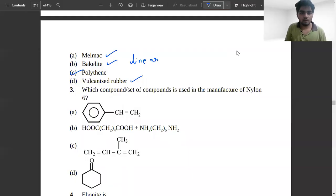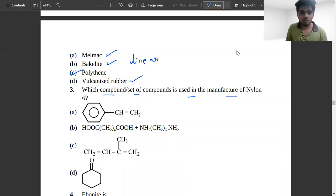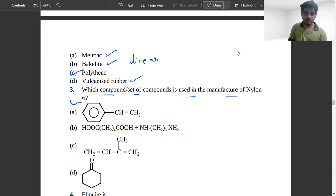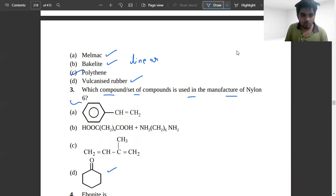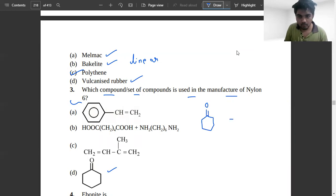The next problem is: which compound or set of compounds is used in the manufacture of Nylon 6? If you check option D, it reacts with NH2OH.